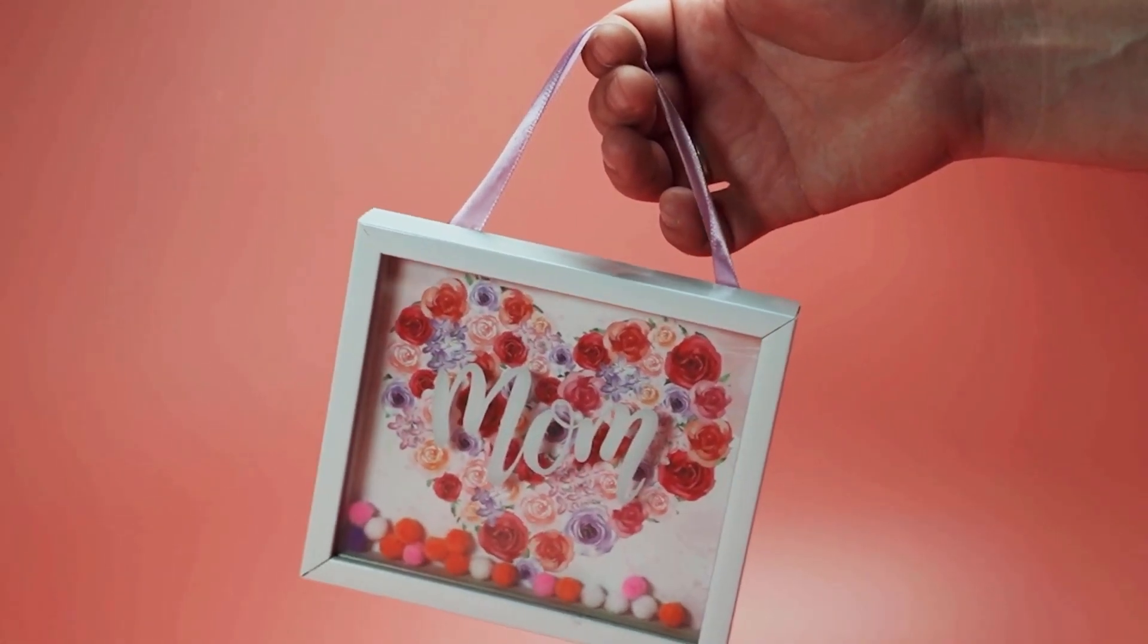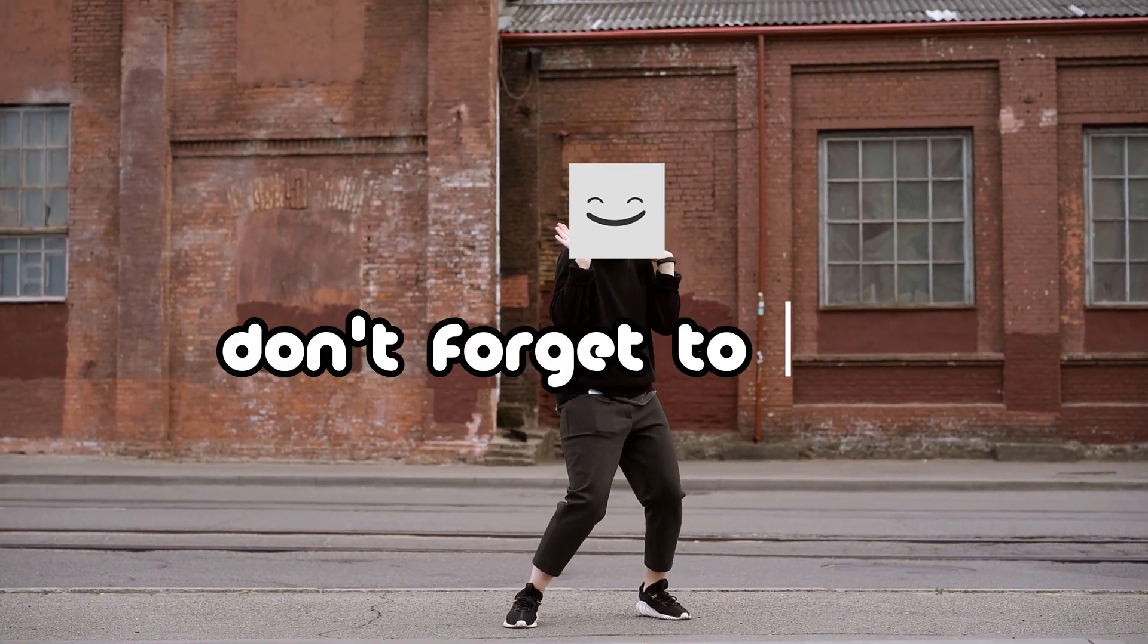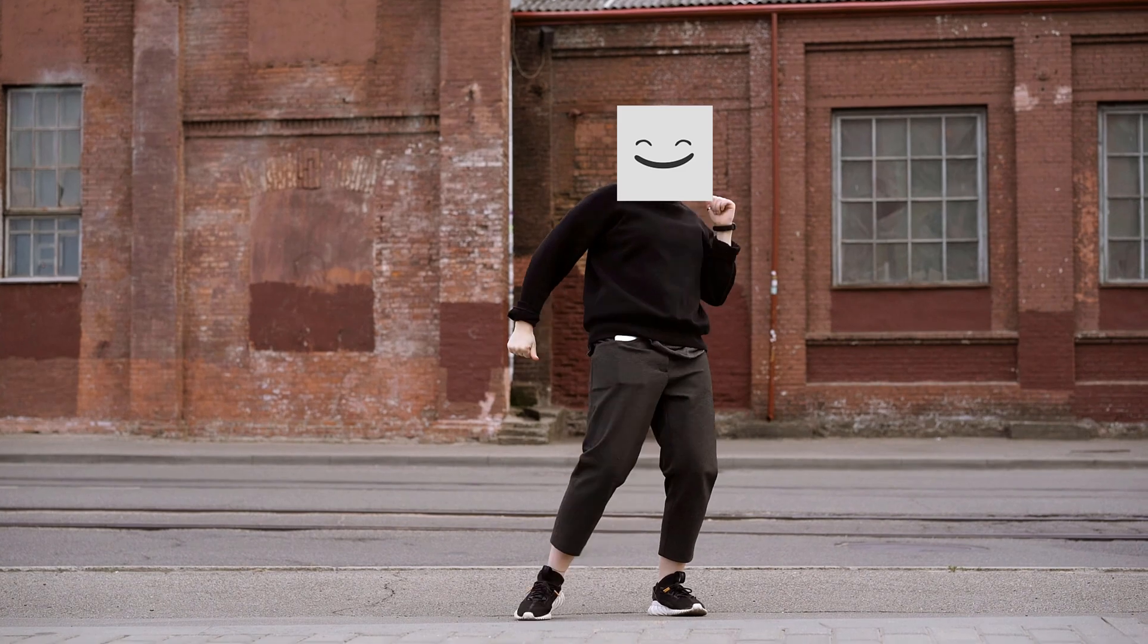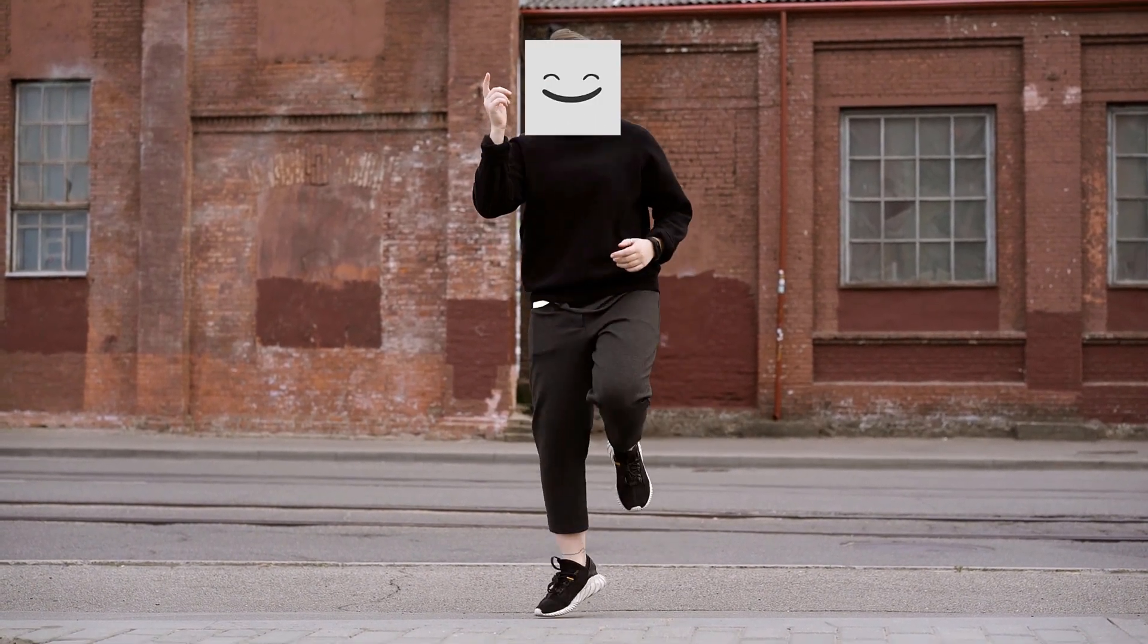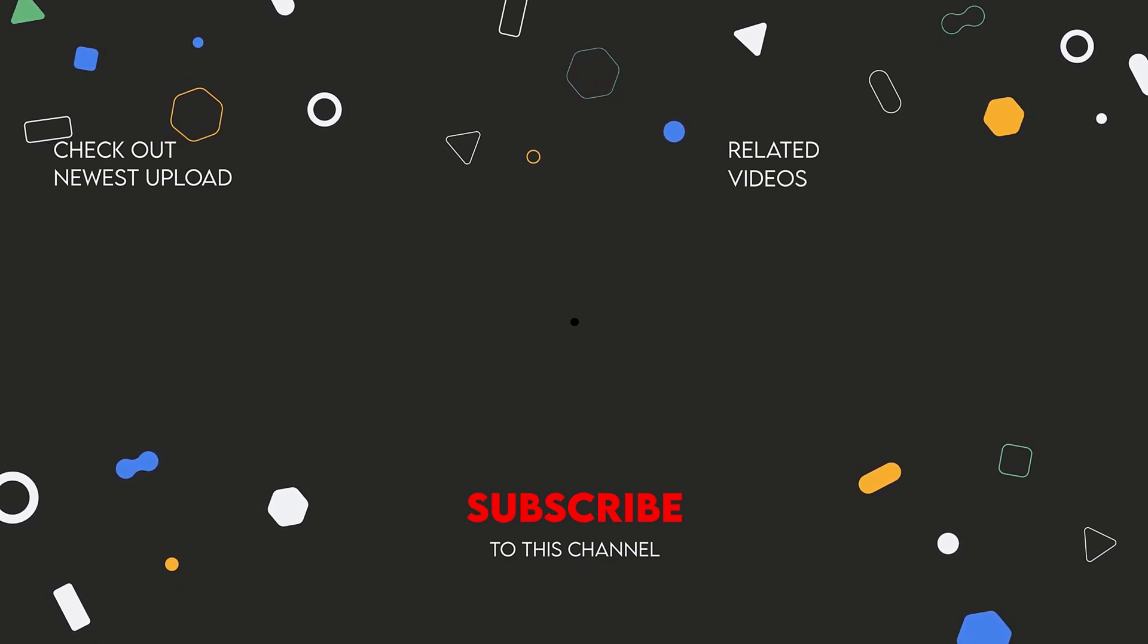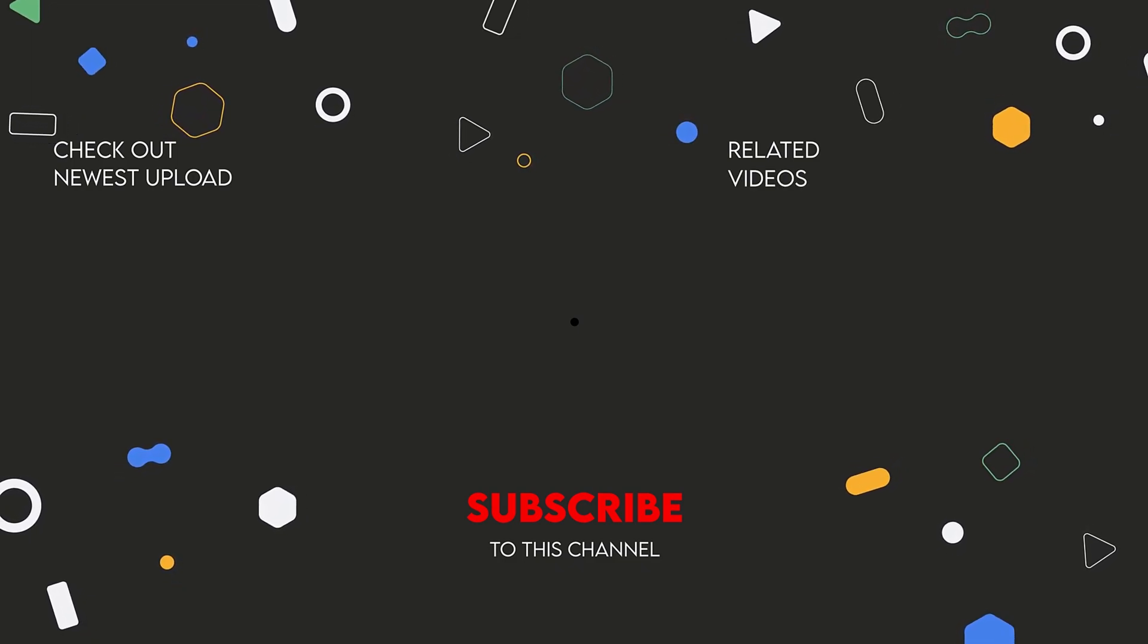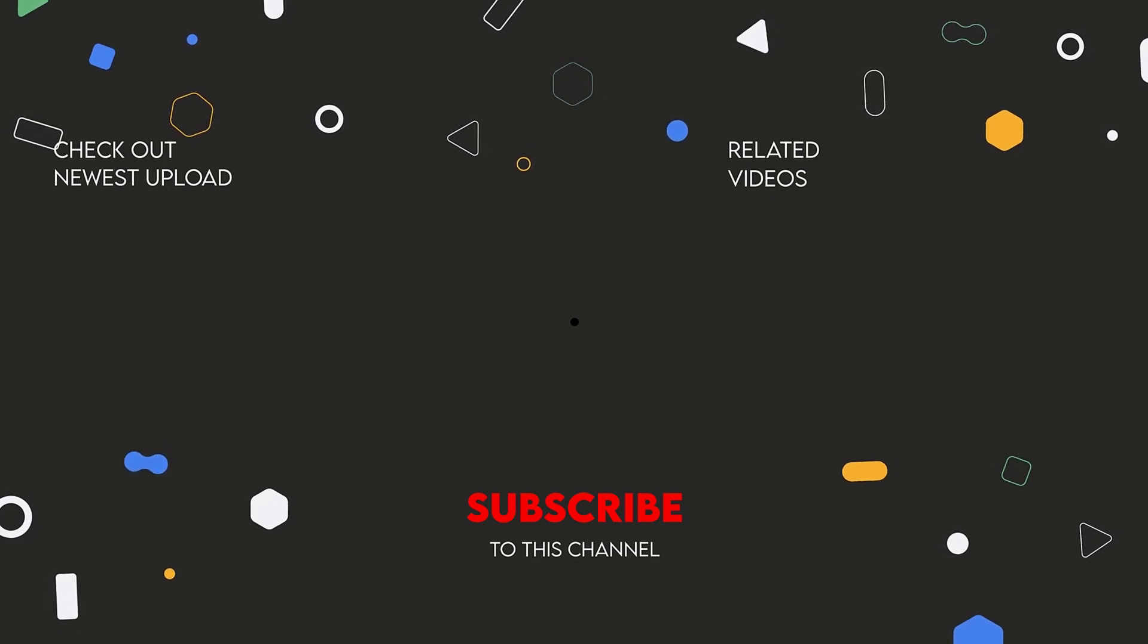If you enjoyed this tutorial and want to see more, subscribe to our channel. Don't forget to like and hit that notification bell. And if you want to know how to remove green screen in Premiere Pro, just click on this video right here. And if you want to know how to reverse video in Premiere Pro, just click on this video right here. Until next time, keep creating and see you soon!